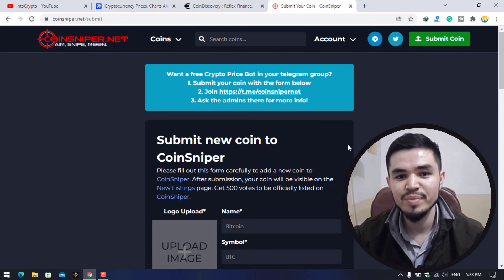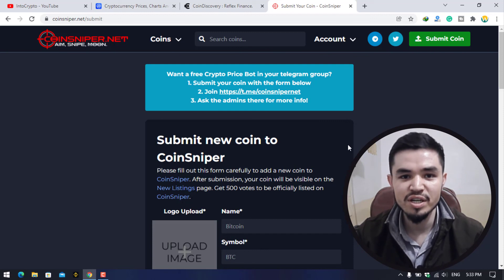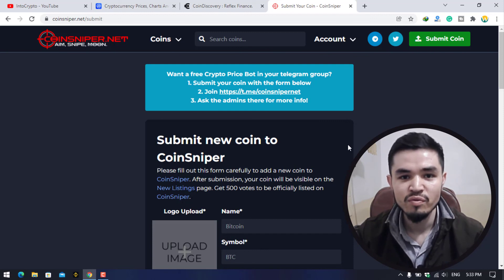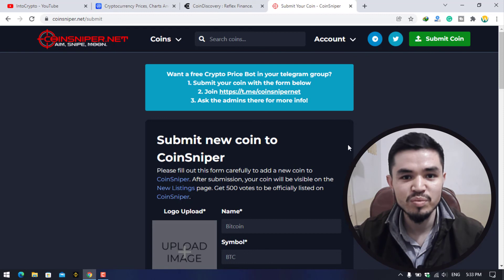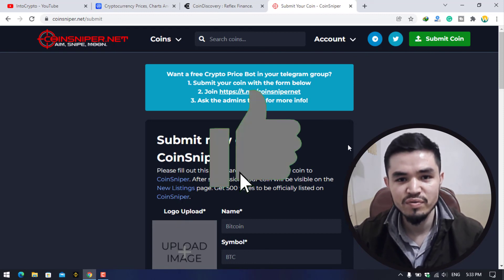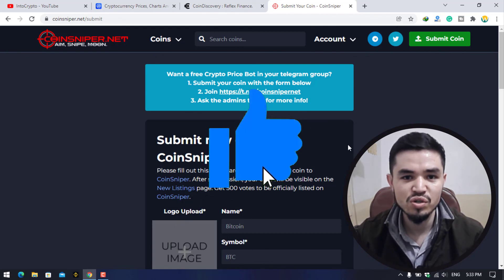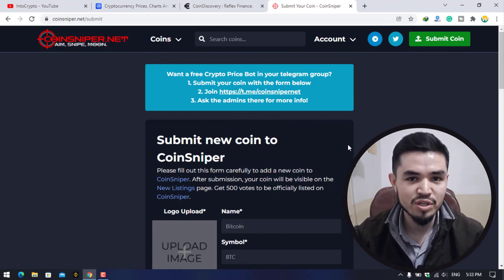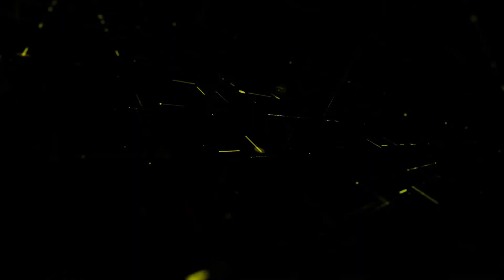Those are the two biggest websites where you can find pre-sale tokens for your investment. I hope you enjoyed watching this video. If it was useful, give it a thumbs up, share your comments below, and thanks for watching — God bless you, I'll catch you in the next one.